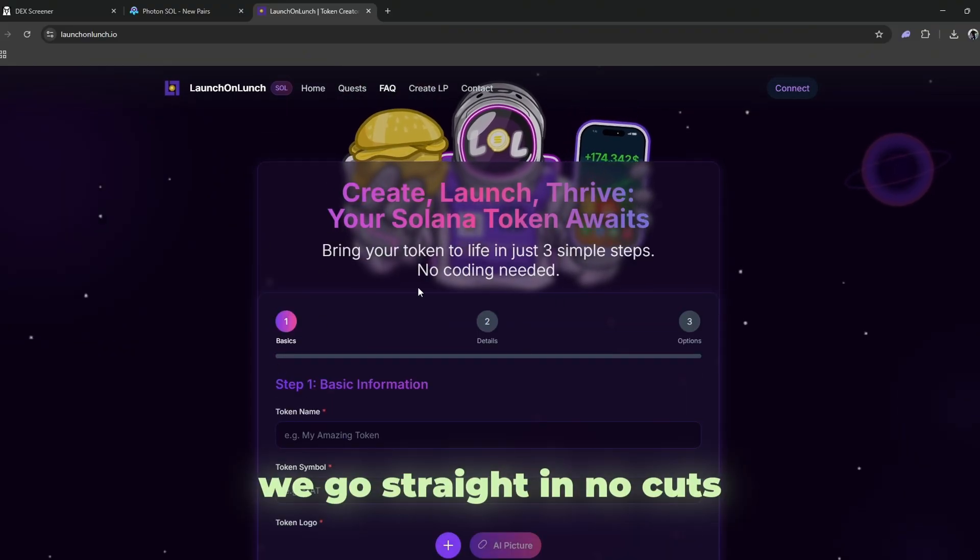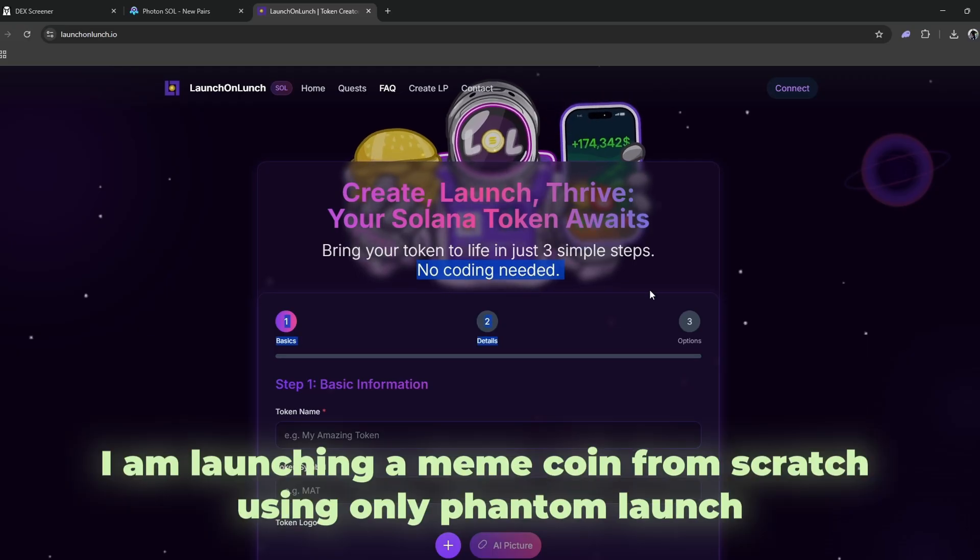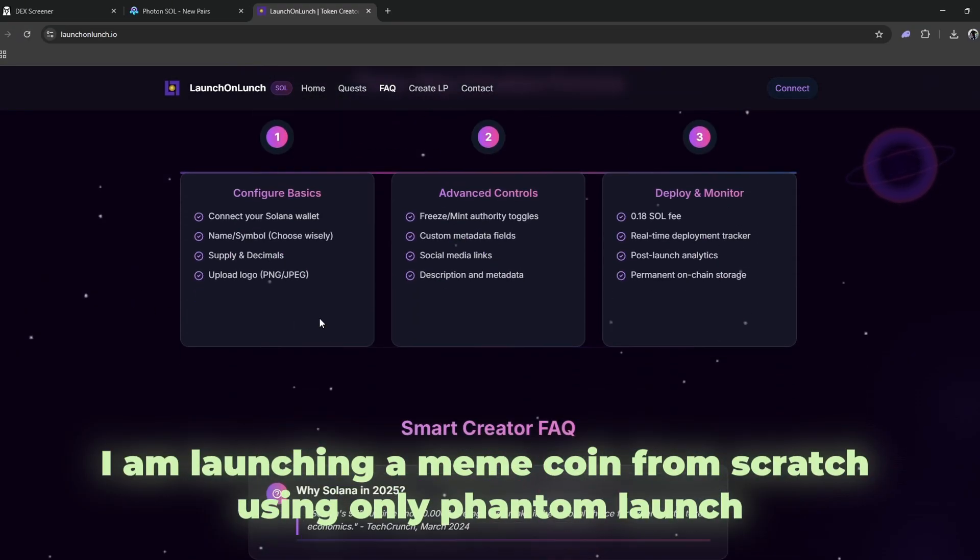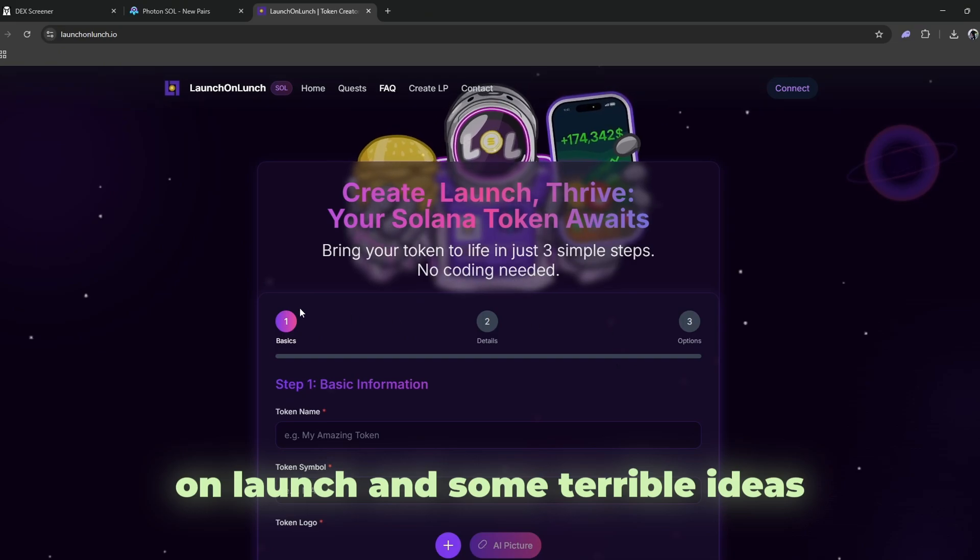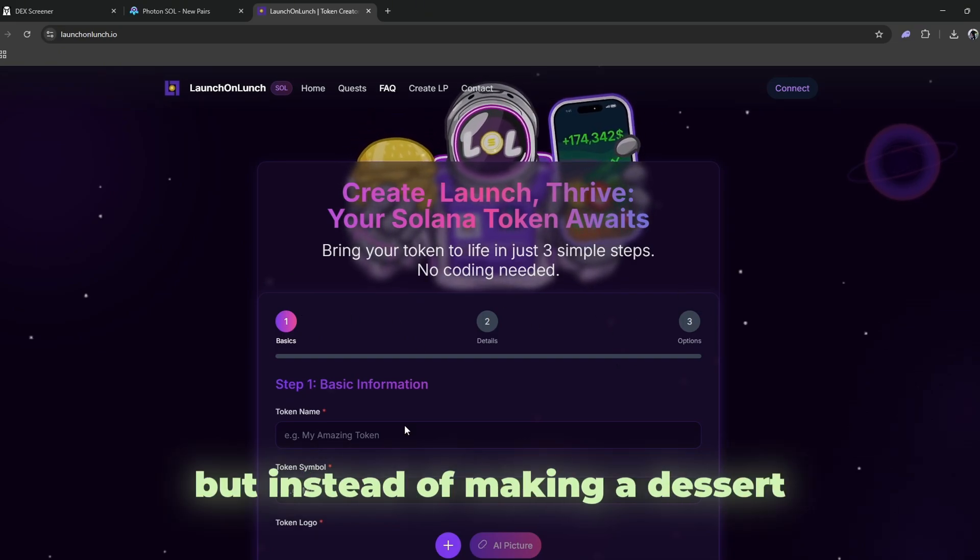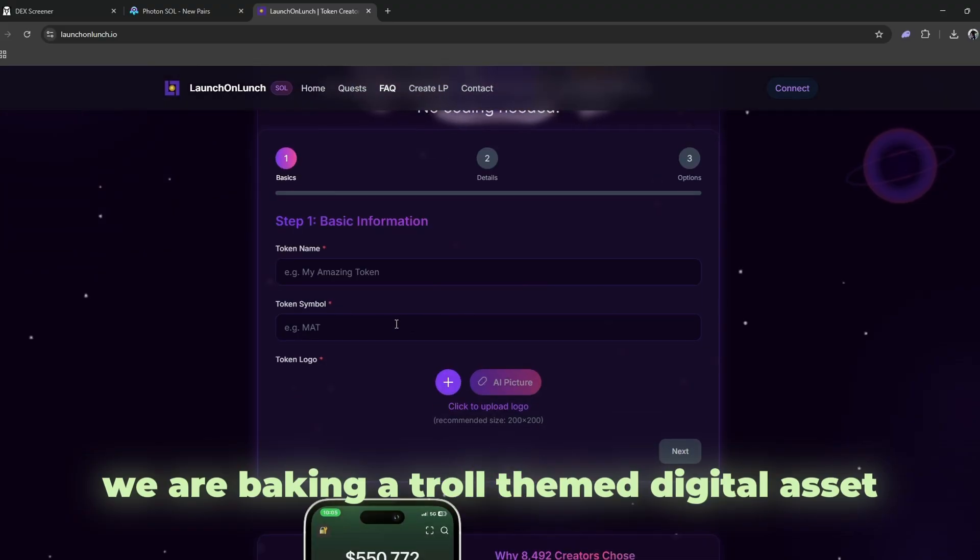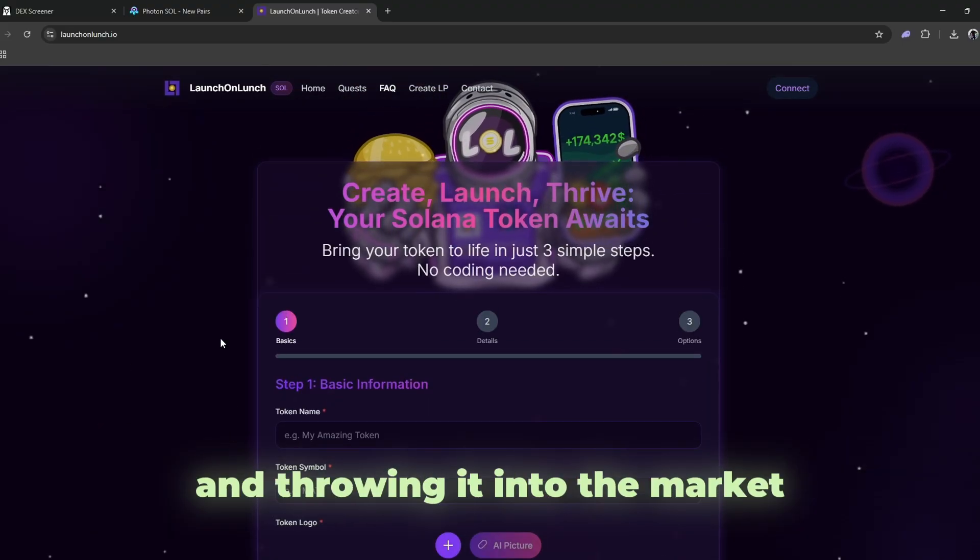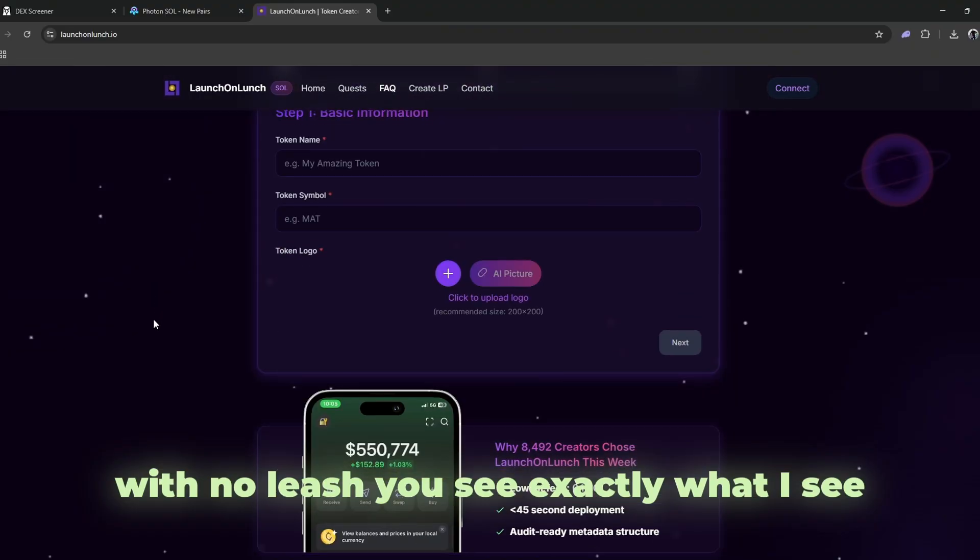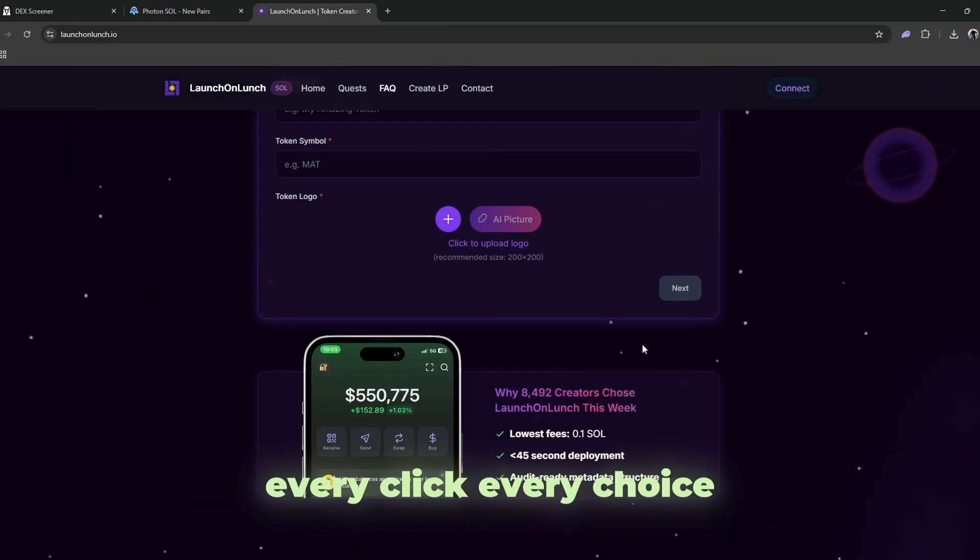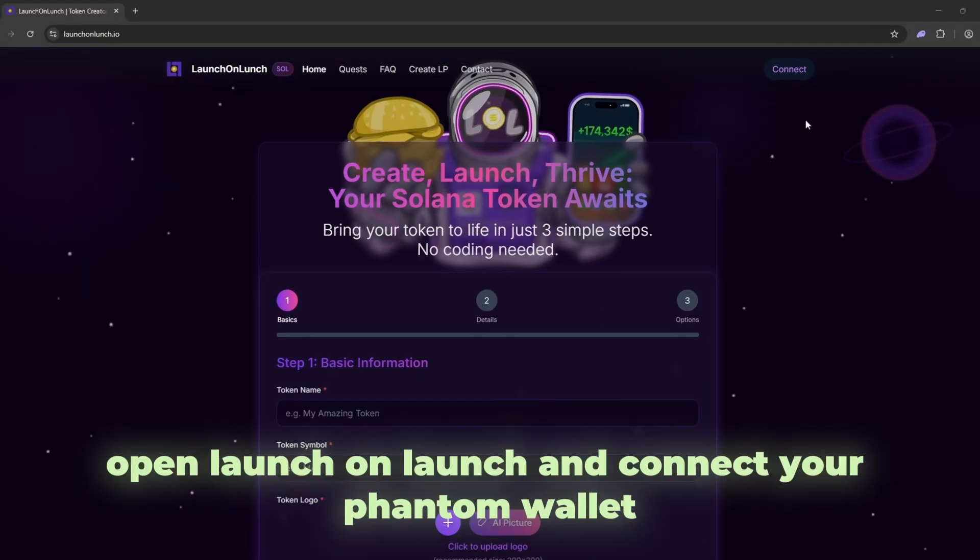We go straight in. No cuts, no filters, no safety net. I am launching a meme coin from scratch, using only Phantom, launch on launch, and some terrible ideas. It is like a cooking show, but instead of making a dessert, we are baking a troll-themed digital asset and throwing it into the market with no leash. You see exactly what I see. Every click, every choice, every what am I even doing moment.